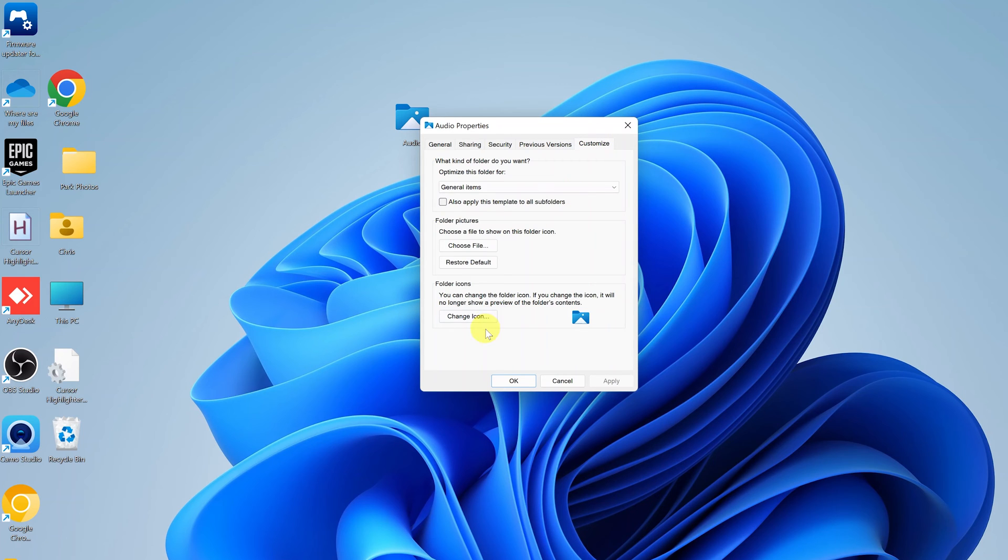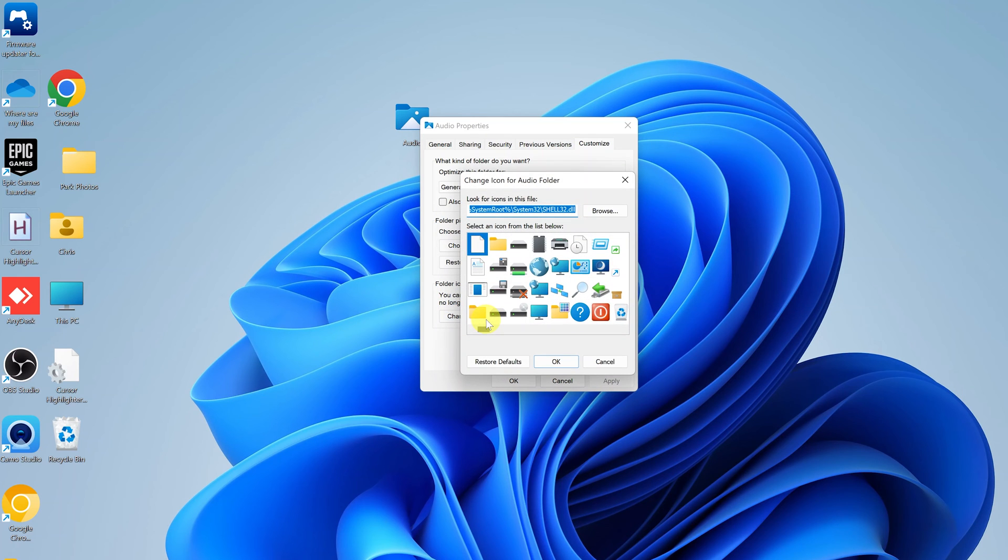And then under Customize, go to Folder Icons and click on Change Icon, and then select Restore Default.